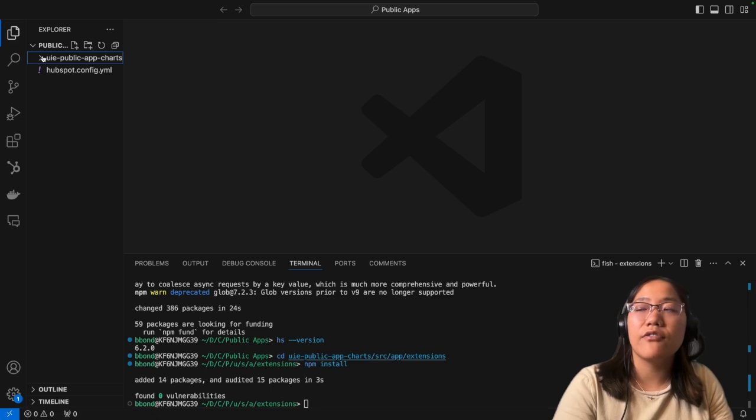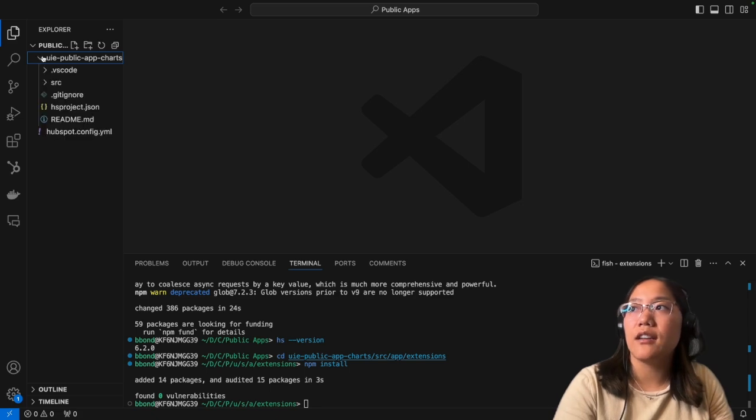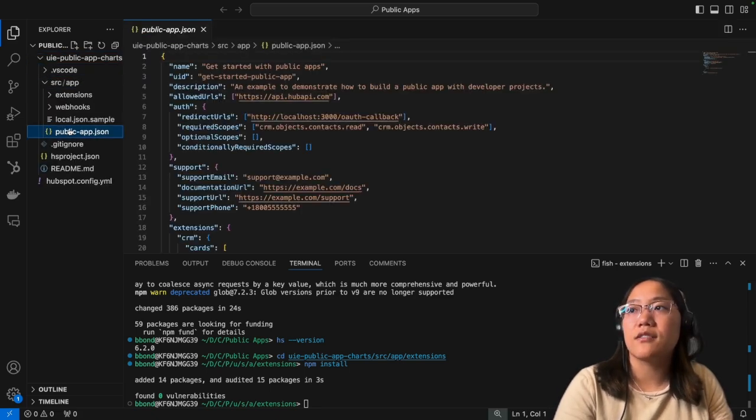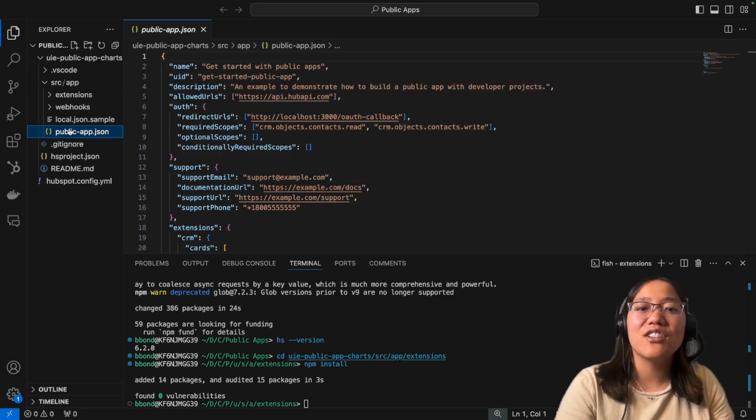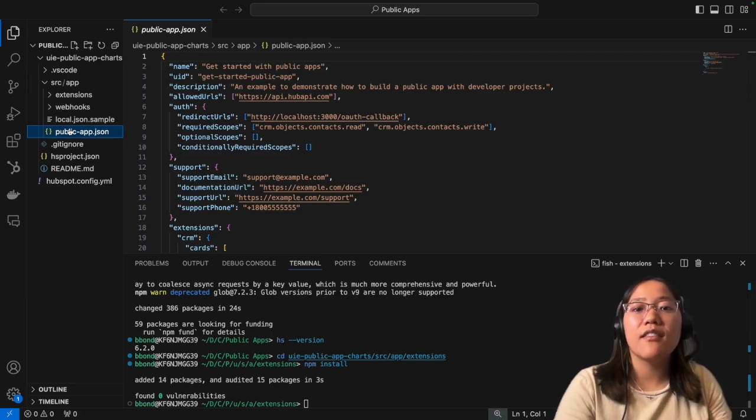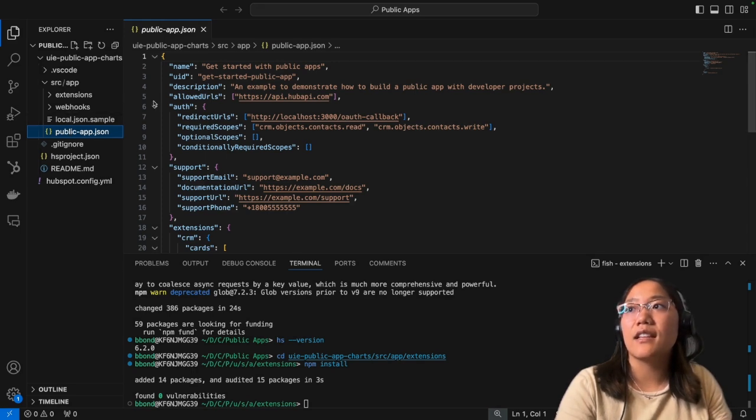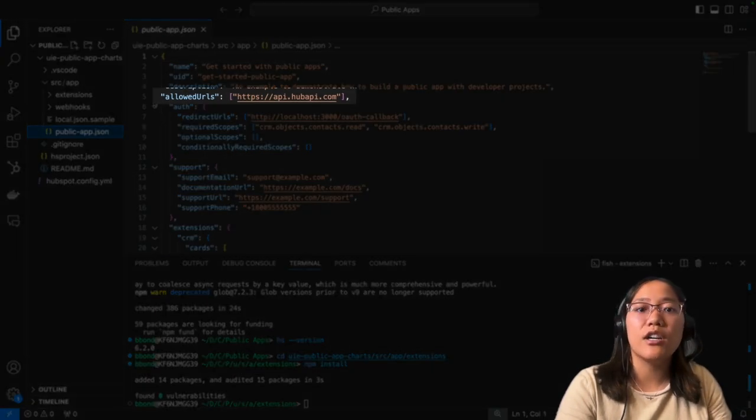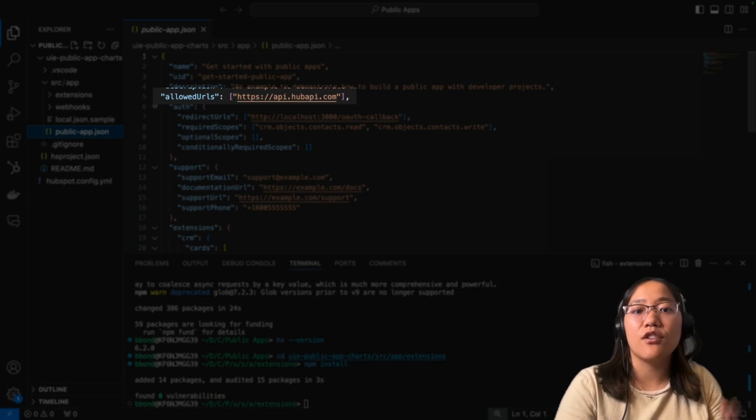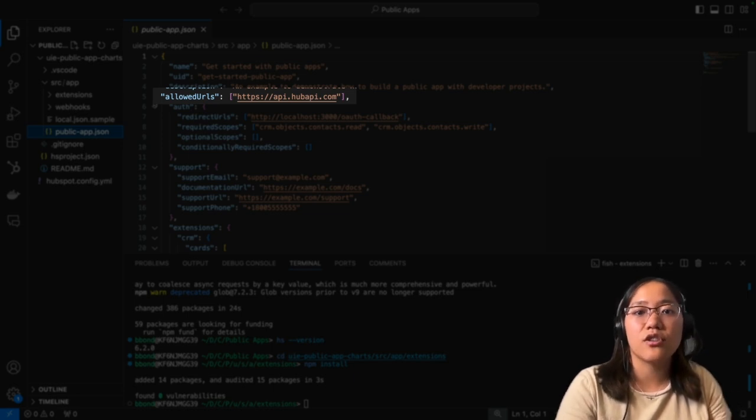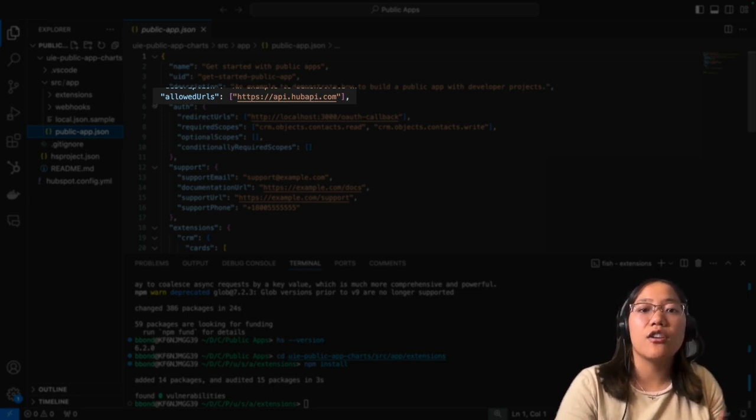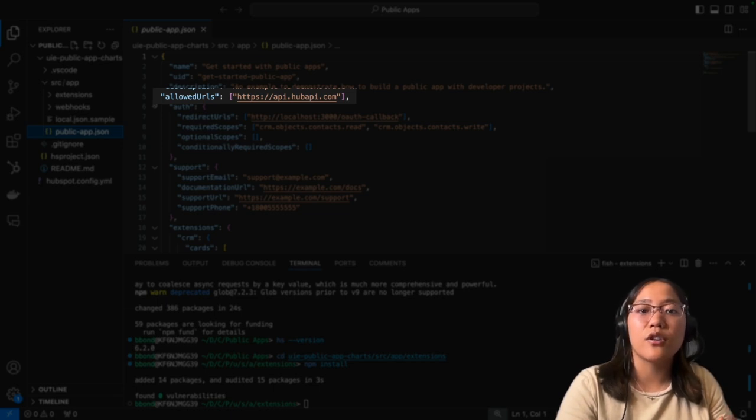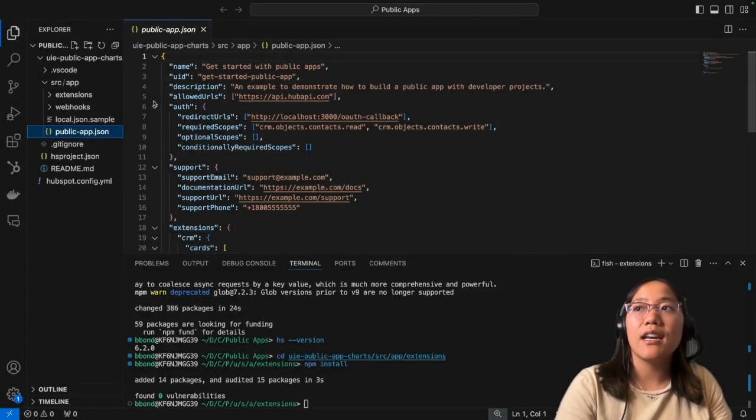So now we're going to go inside of our folder that we created, go into source, and we're going to click on publicapp.json. You can go ahead and change this information to whatever you need. But the main thing that I'm going to call out right now is that you need to make sure that in allowed URLs, you're putting in the correct URLs that you need for the data to fetch. So whatever API you're calling, this is where you're going to say which allowed URLs are going to be used.